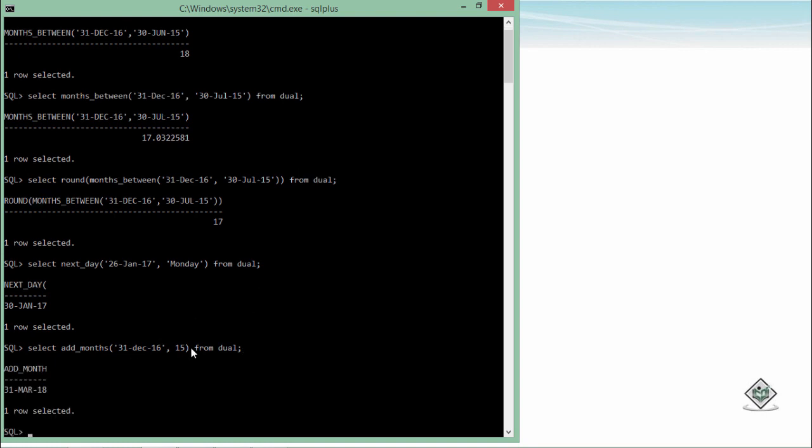So after 15 months, the date will be 31st March 18. So these are some methods which you can use for particular operations.